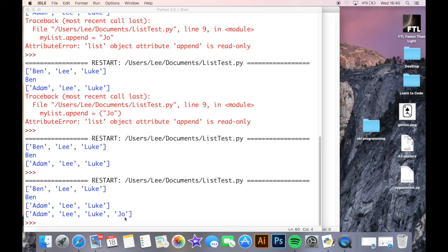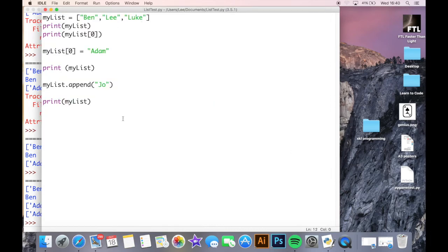There we go — now if I print my_list again, it's appended Joe to the end of the list, putting that last item on. Obviously if I want to append more names I would just do my_list.append() and put more names in there after that as well.